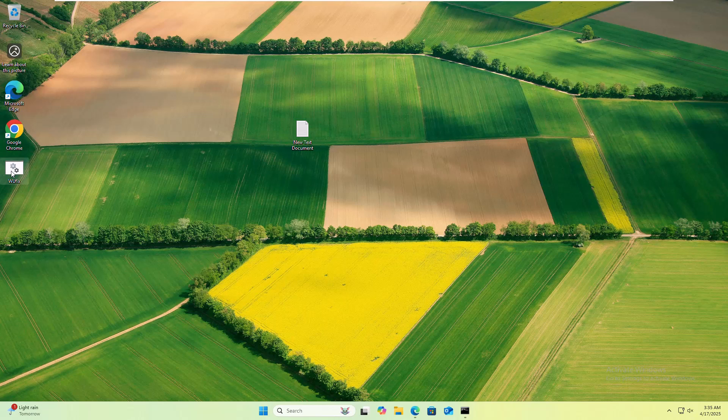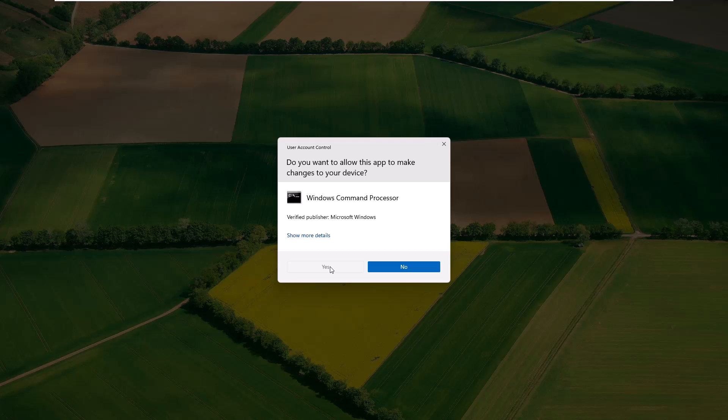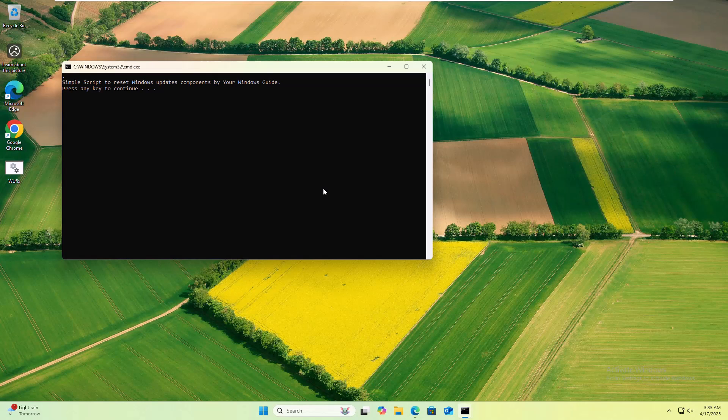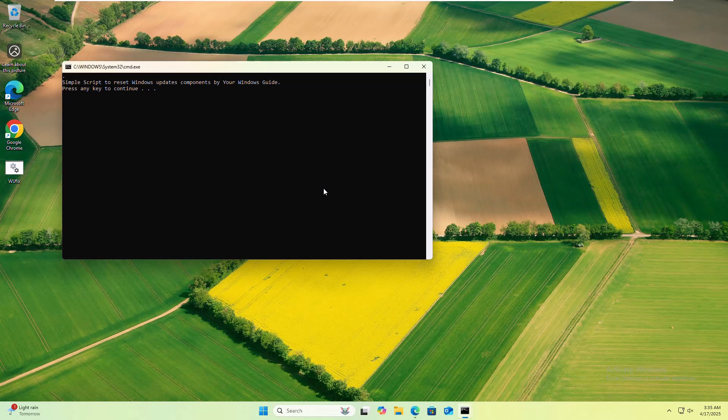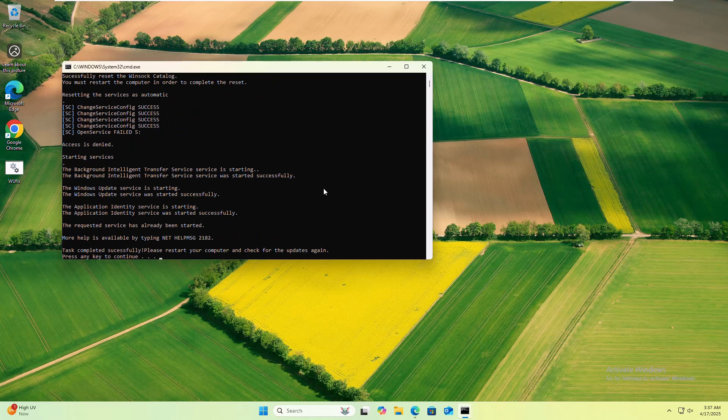Now right-click on the newly created batch file, click on Run As Administrator, click on Yes to start the processes. From your keyboard, press any key to continue, press Y. Please wait until finishing this process. After completing this process, again press any key to close it.